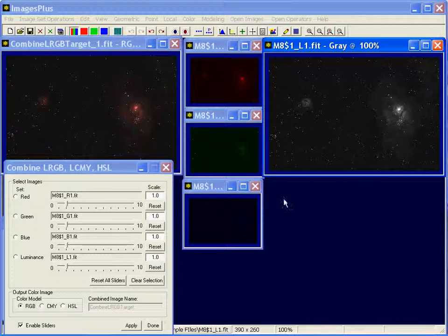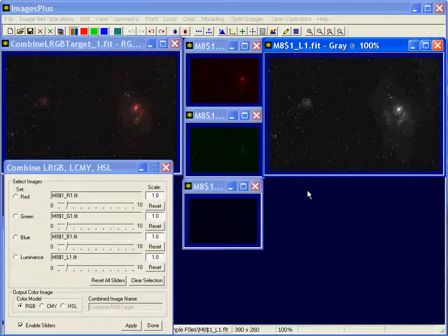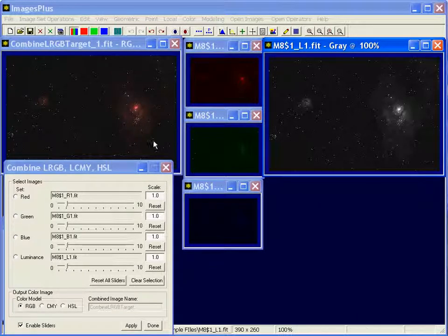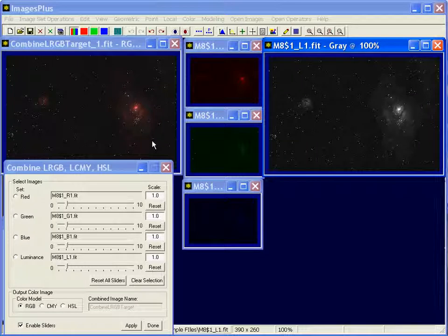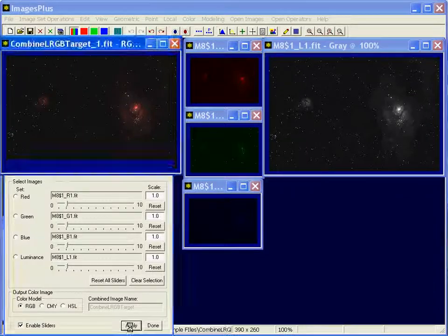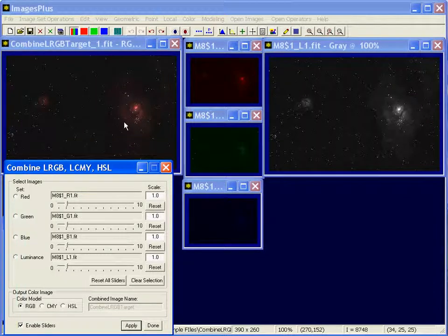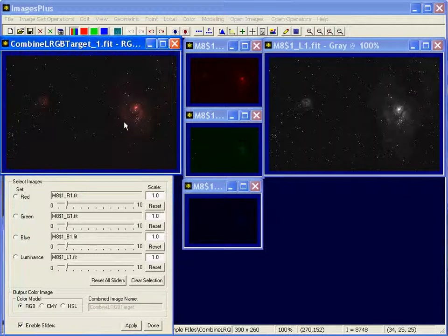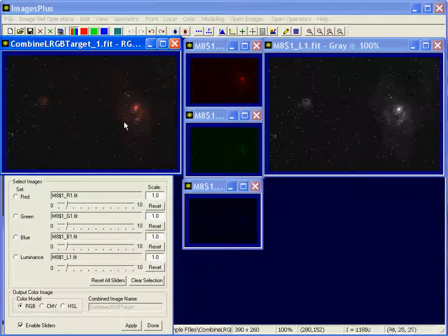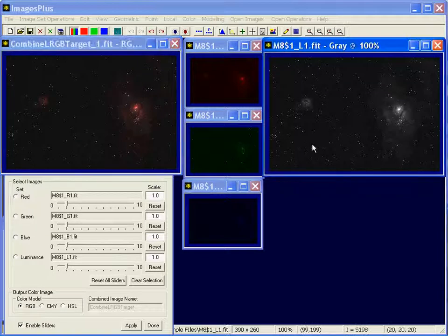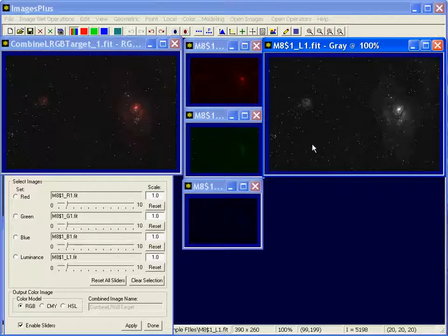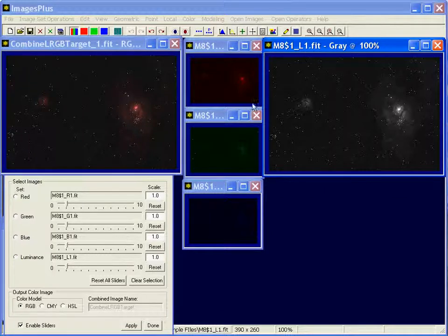Now, since all four of these images were really split from the original color image, when I press apply, I'm not going to notice a change here. If this was created from a separate stack of real luminance images, you'd already notice a difference.